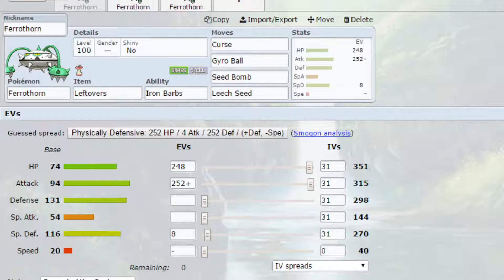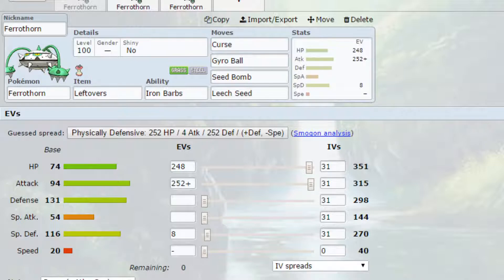EVs gone for max HP and max attack, Brave Nature. More attack, less speed because we are just lowering our speed as much as we possibly can and then 4 EVs in special defense.